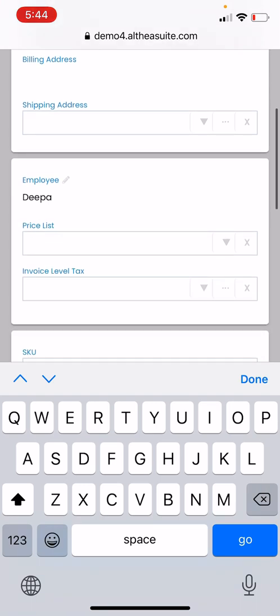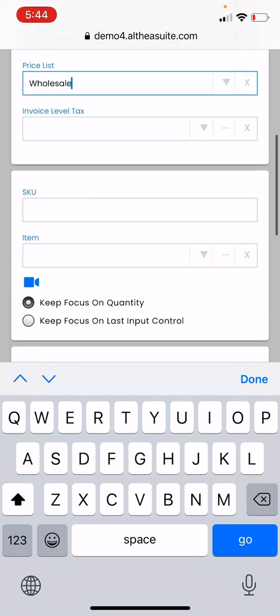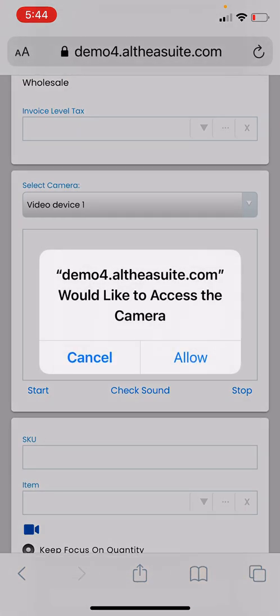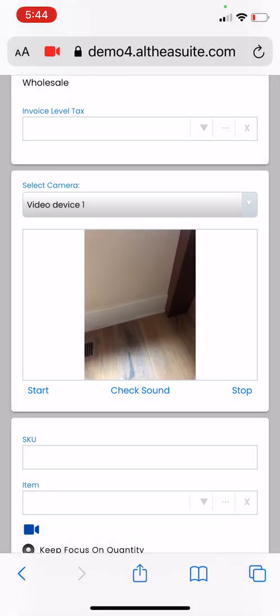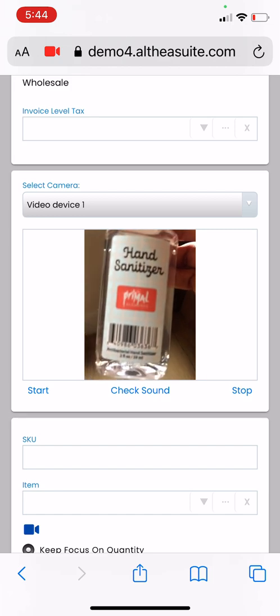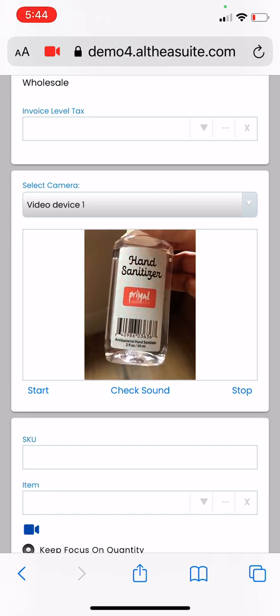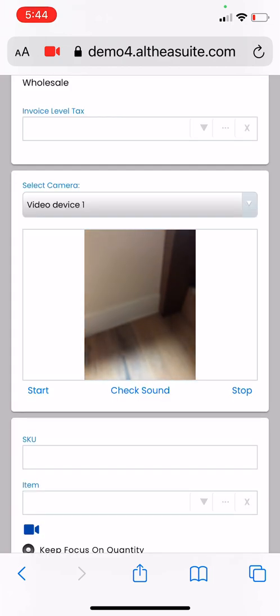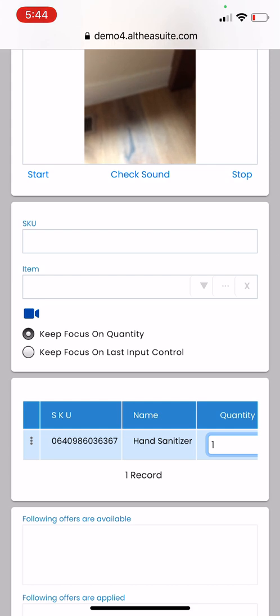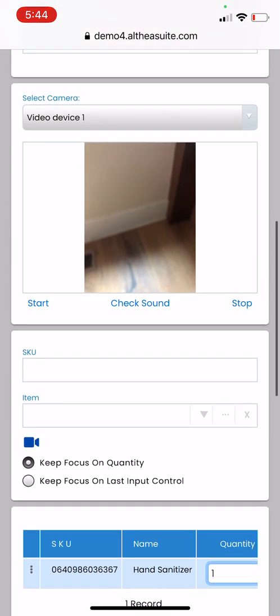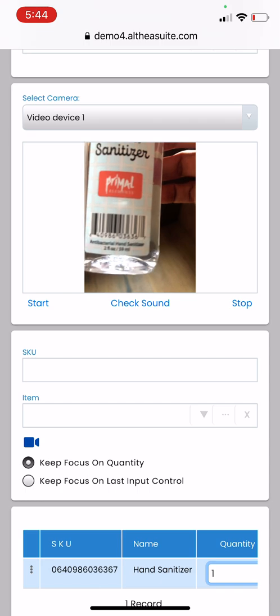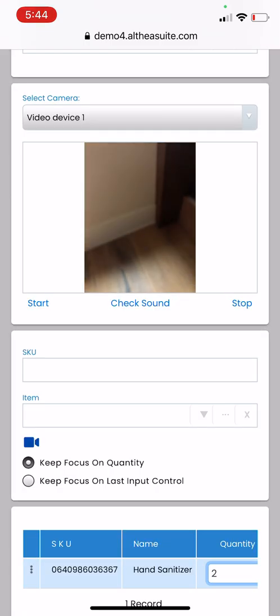In my database I have defined a price list, so I will select wholesale price. You see the camera icon, select that and allow the camera. Once that is done, bring the product in front of your phone camera and it gets scanned. You see that item Hand Sanitizer quantity one is added. We can bring the product again and it's going to scan again. The quantity became two.